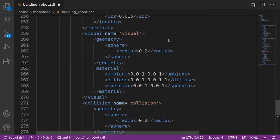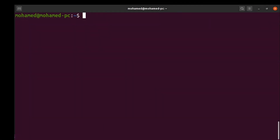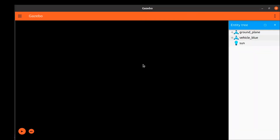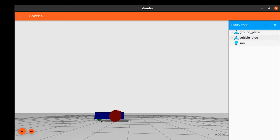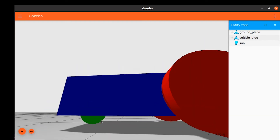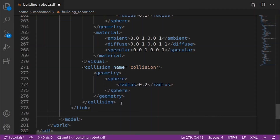In the visual and collision tags we introduce a new shape: a sphere, which requires the radius of the sphere. Our world should now look like this — we have the chassis, the two wheels, and the caster wheel. At this point we have all the links required to build our robot.